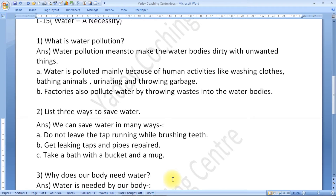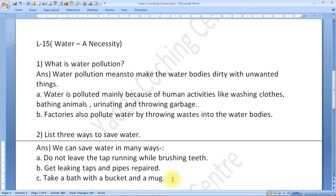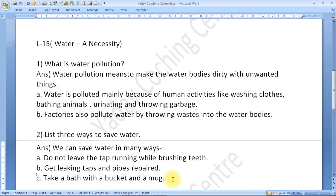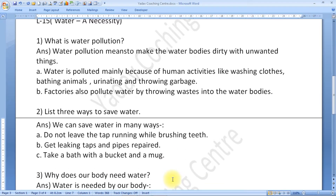What is water pollution? Water pollution means to make the water bodies dirty with unwanted things. Water is polluted mainly because of human activities like washing clothes, bathing animals, urinating, and throwing garbage. Factories also pollute water by throwing waste into the water bodies.